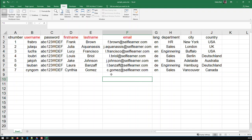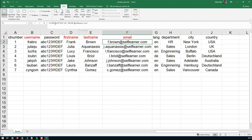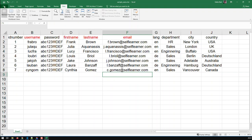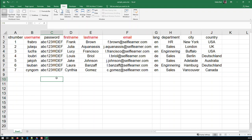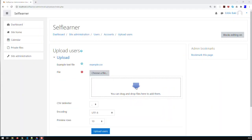If you have under 100 users you might just use an Excel file to generate the data, using concatenation and string functions to generate the fields. Once you're done, save it as a CSV file, then upload that CSV file into Moodle. Another way is if you have a database that can generate a CSV file, which you then upload to Moodle.